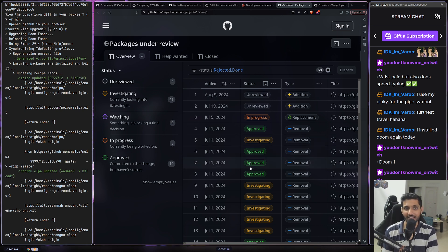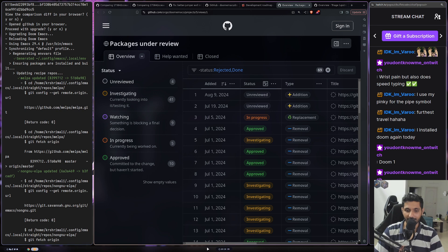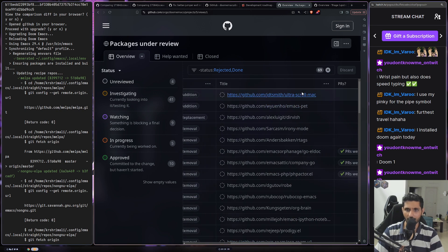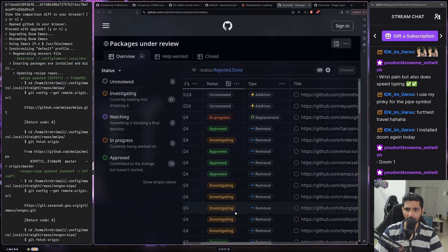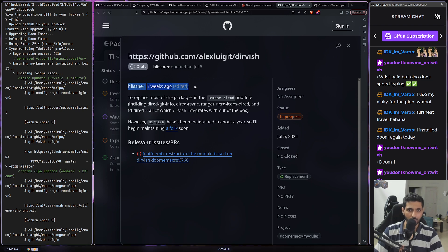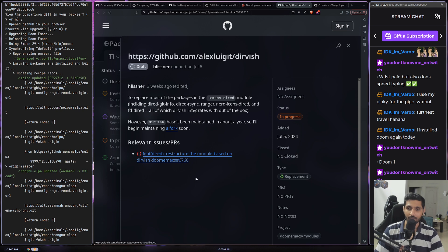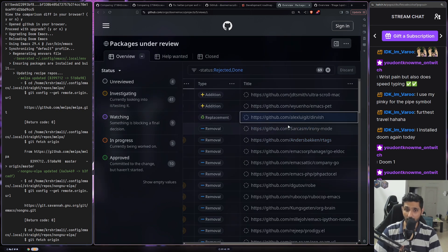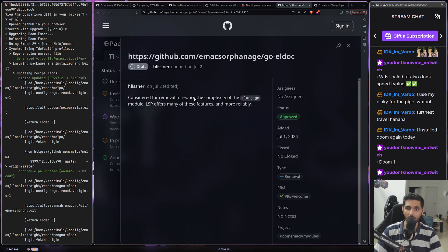With Emacs and NeoVim there are so many third-party plugins to enjoy, and they go through all of this. For example, on August 9th 2024 they are suggesting using ultra-scroll-map as an addition — currently unreviewed. Similarly, they want to use another package to replace most packages in the Emacs diode module, noting it hasn't been maintained in about a year, so they'll be maintaining a fork soon. They know when something isn't being maintained and plan accordingly — it's currently in draft and in progress.